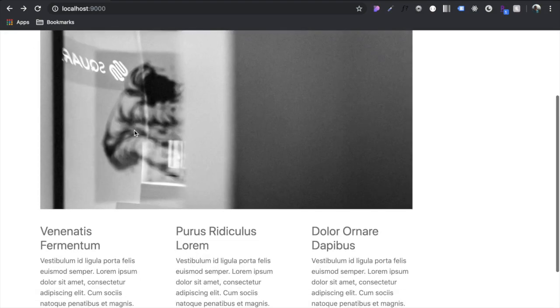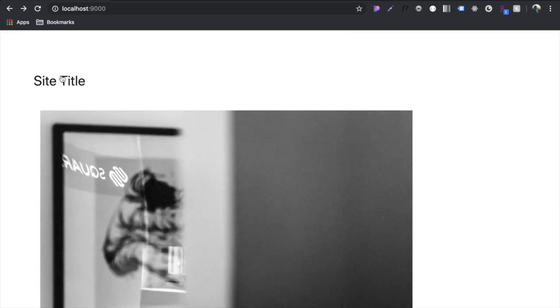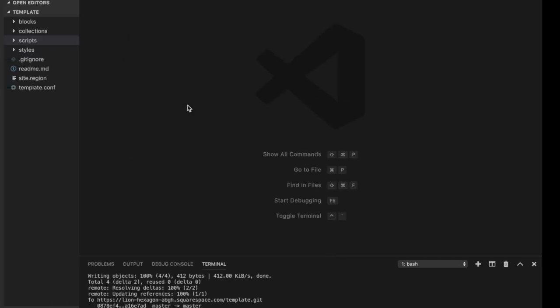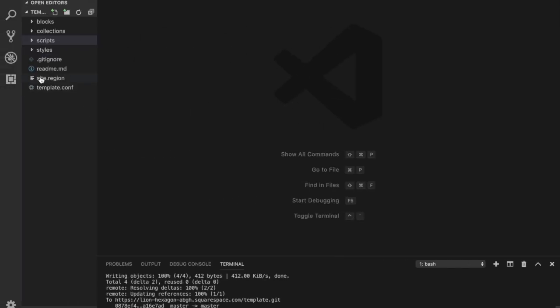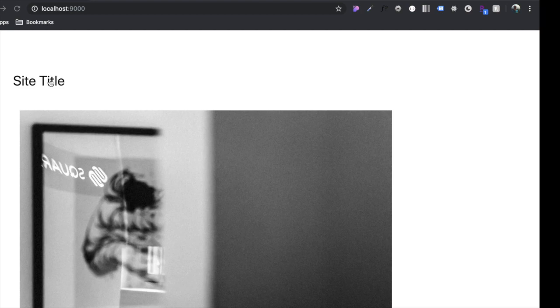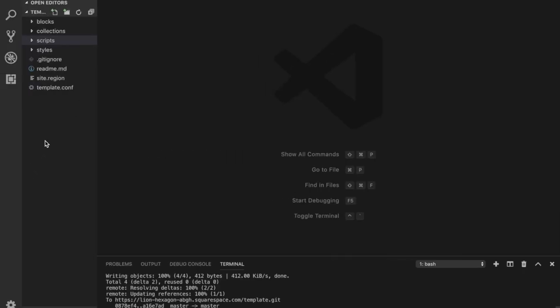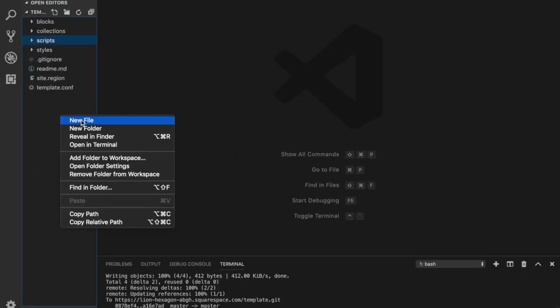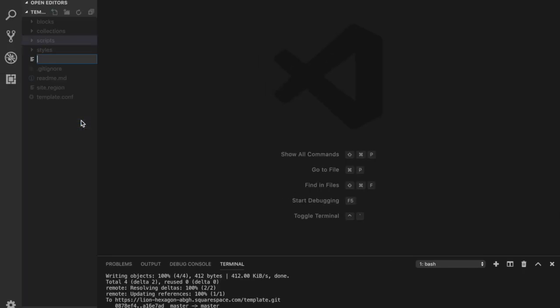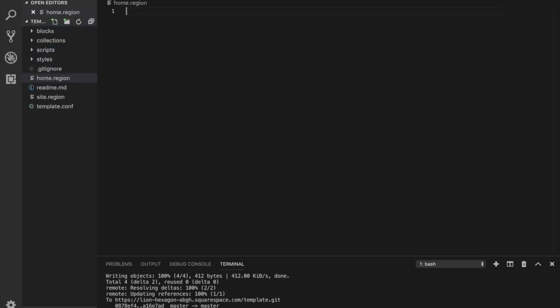Alright, so here we are with our website reset here. This is where we left off with the last video. And so let's begin. So this is the site.region. This is kind of their default. So we're just going to start and make a new region file here called home.region.